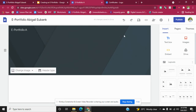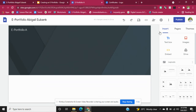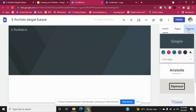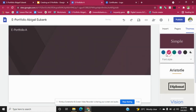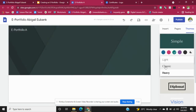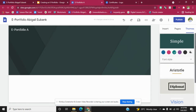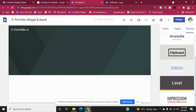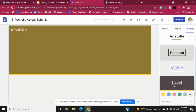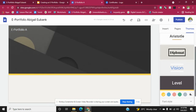Our e-portfolio looks bland and boring right now — we need it to look pretty. So we're going to go over to Themes. You can select the color of your choice, select the font style — whether you want it classic, heavy, or light — and then they give you some simple themes to choose from.